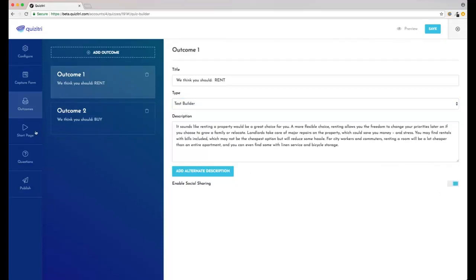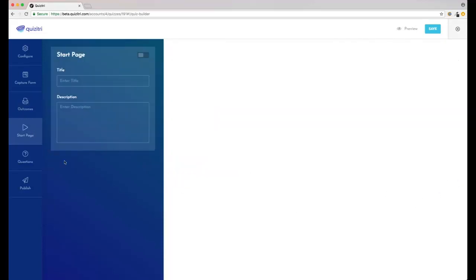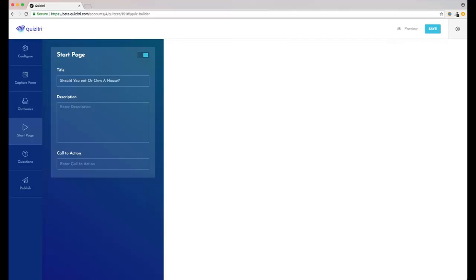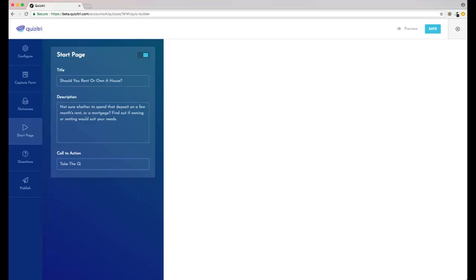So now that's done, we're going to set up our start page. Now this is what people will see before they take the quiz. You don't need to have one if you don't want - maybe you're putting a quiz into the middle of a funnel and you want people to go straight to the questions, that's cool, just switch it off. So we've added our title and our description and our CTA, and now we can add our questions.